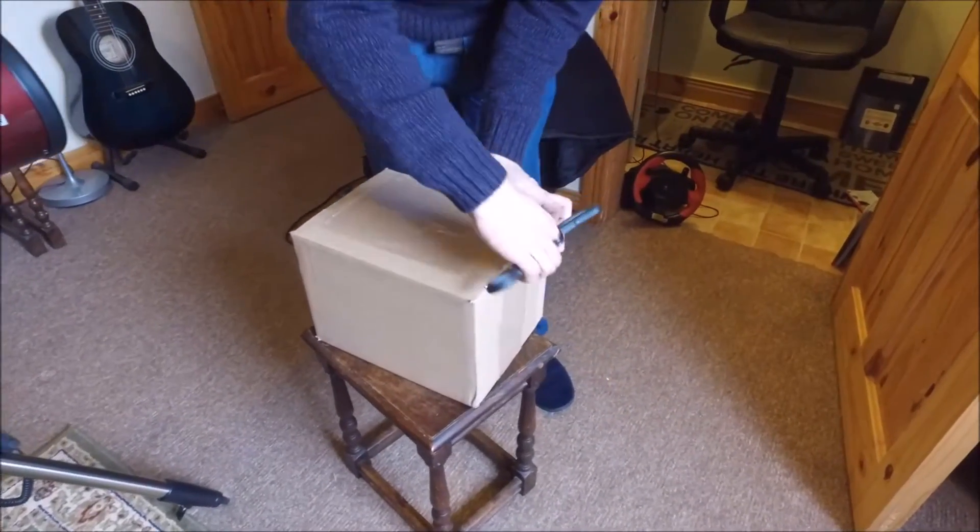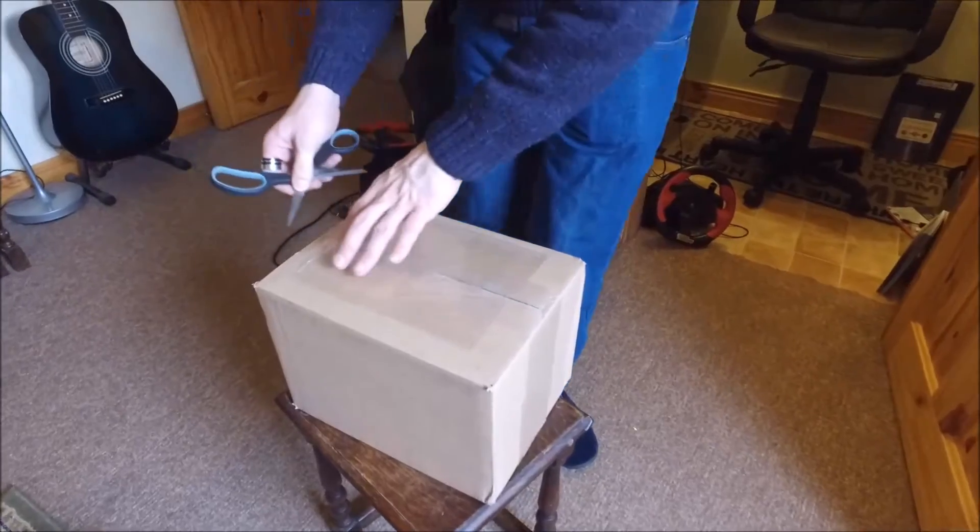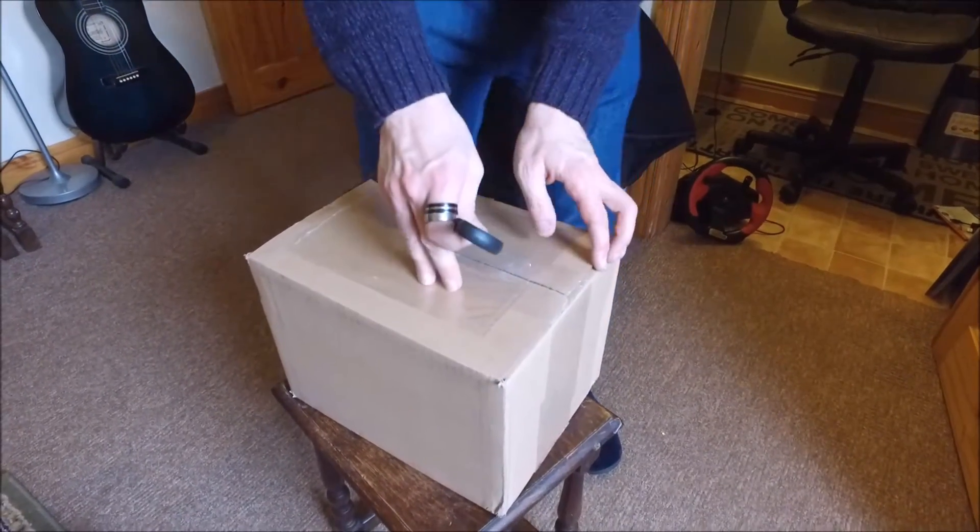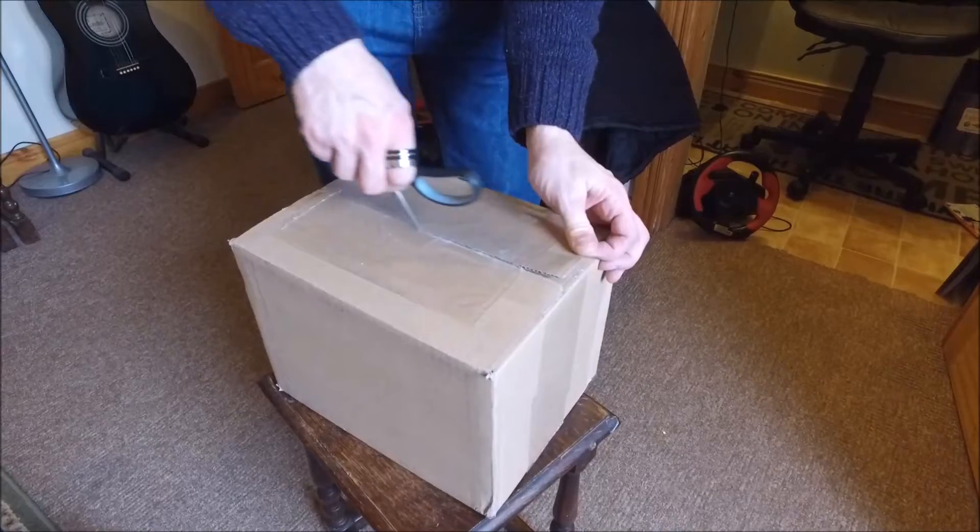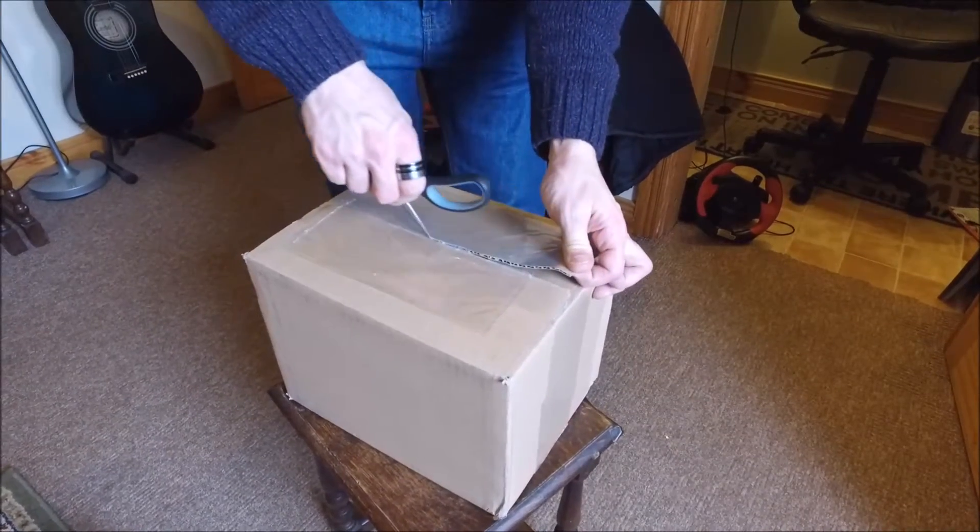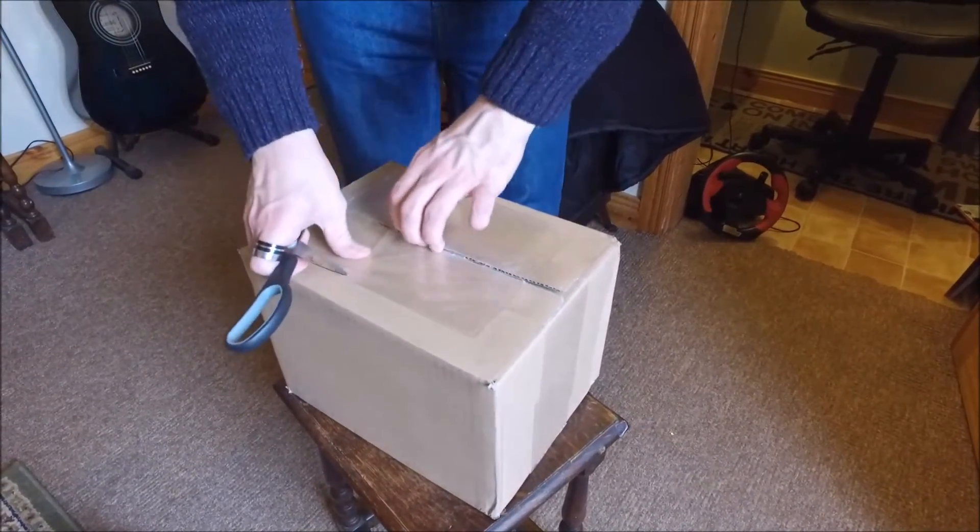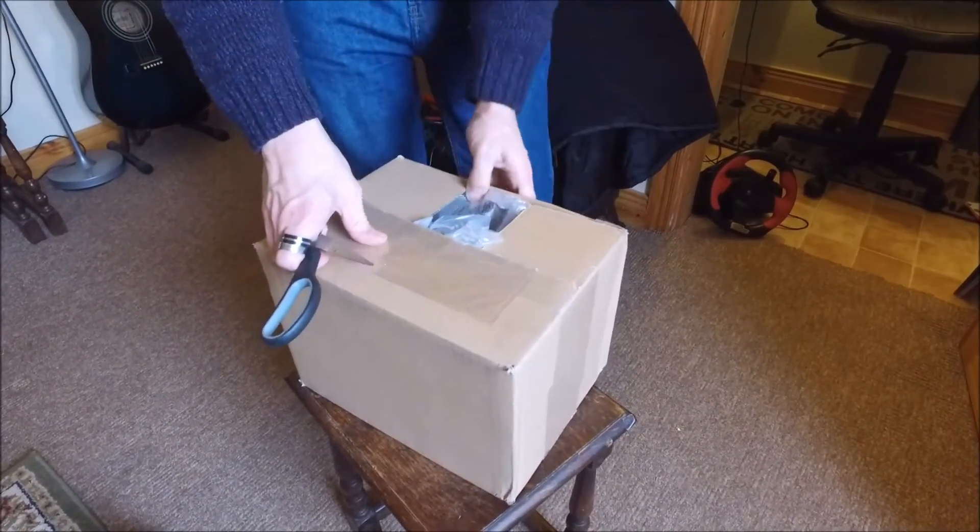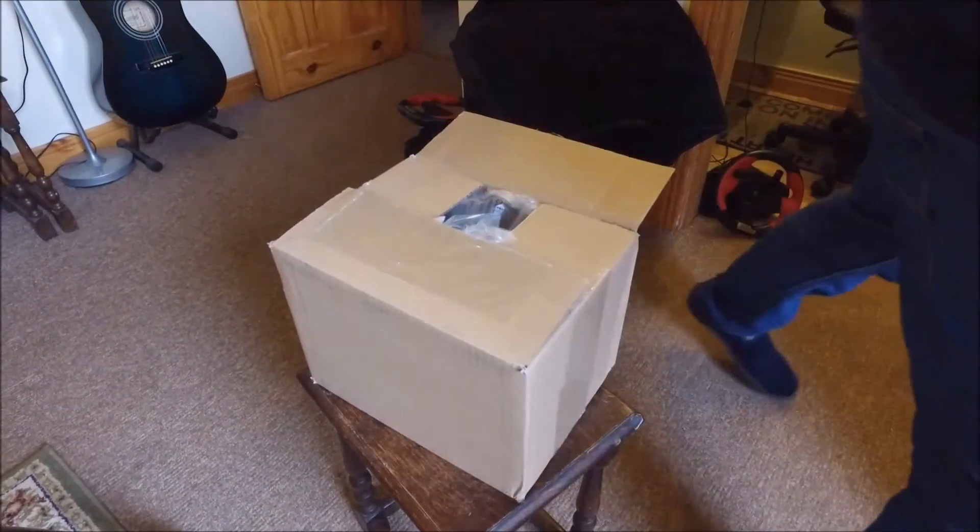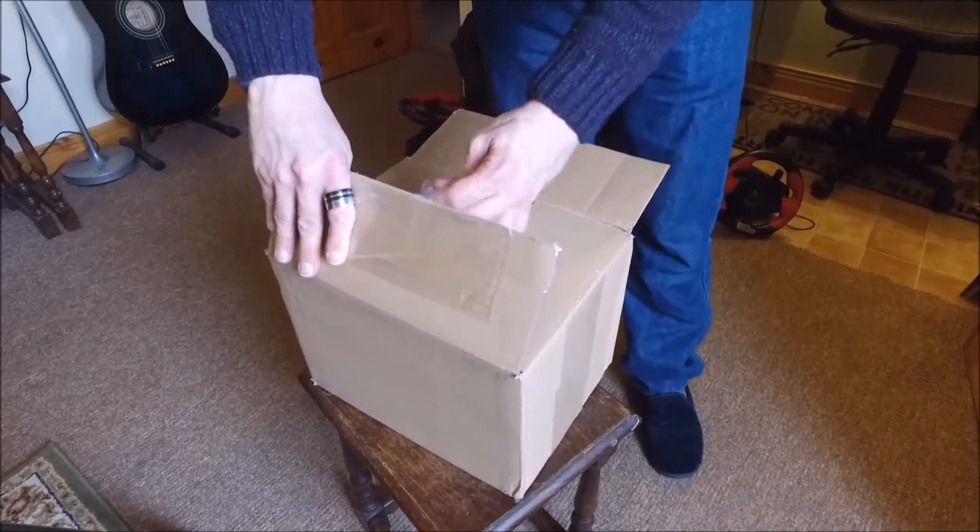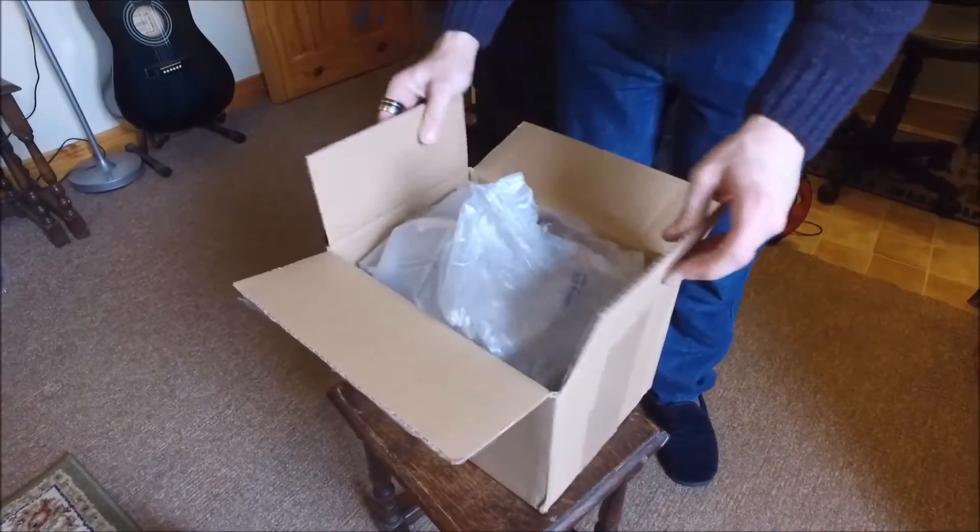Hello and welcome to this unboxing and review of the Orion Starshoot 5MP solar system color camera. This camera is predominantly for lunar and planetary observation and capturing of images for stacking your pictures on top of each other.